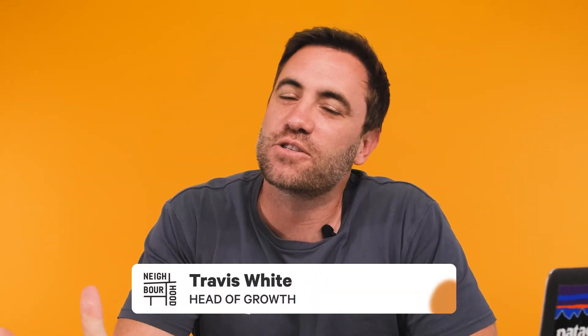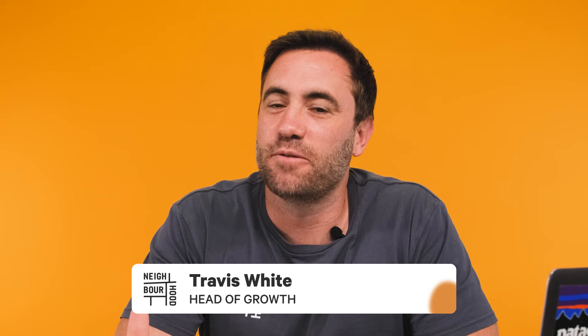G'day guys, it's Trav here from Neighbourhood. Have you ever wanted to know how to export contacts out of HubSpot? Well, so do I because they don't make it that easy. So we're going to jump into the platform and give you the lowdown on how to do it.